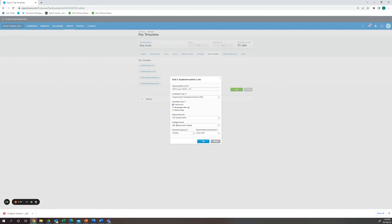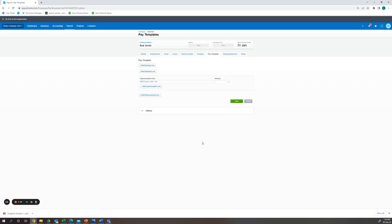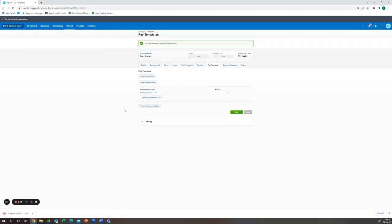Here I'm using the default superannuation and superannuation payable accounts. And the payment frequency has set. Here we can see that his Hester super has come through with a blank fixed amount. We will save this pay template.